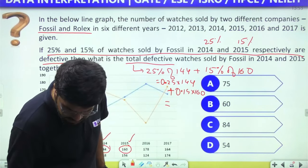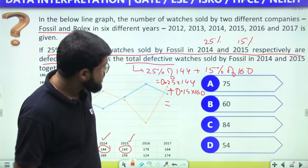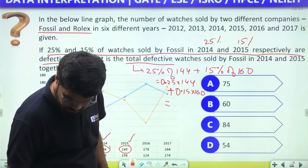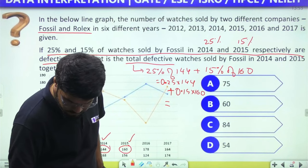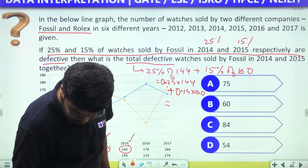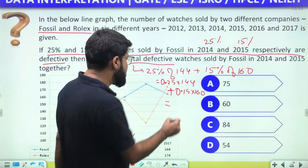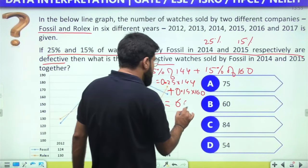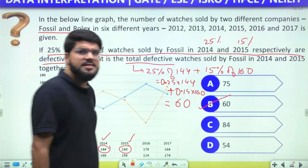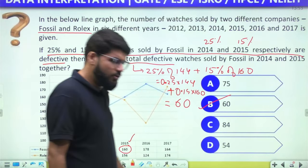Calculating: 0.25 × 144 + 0.15 × 160 = 36 + 24 = 60. The answer is option B: 60.